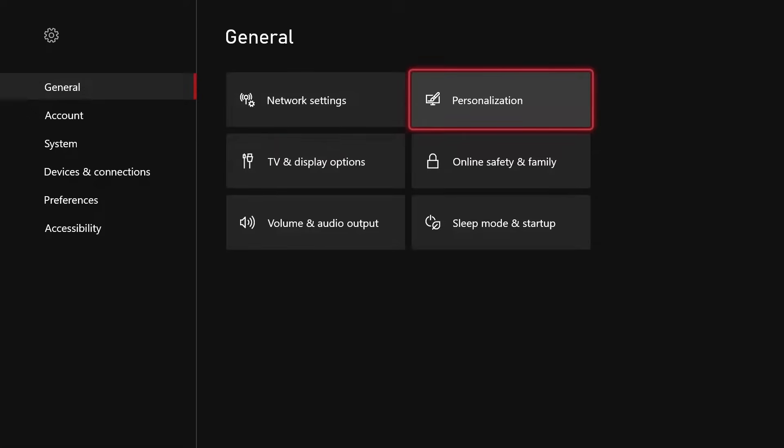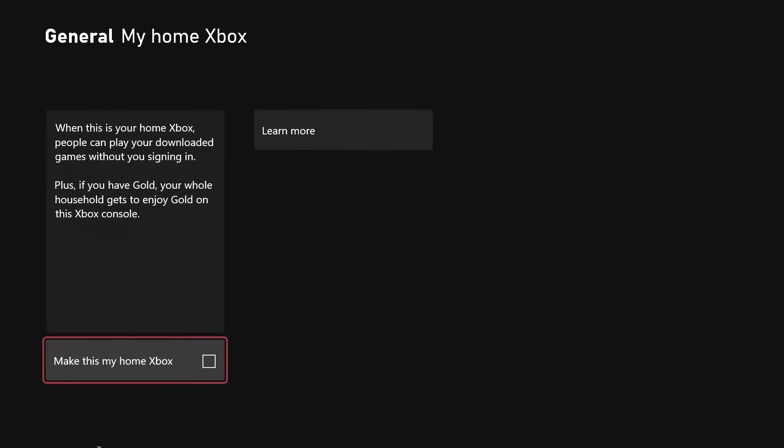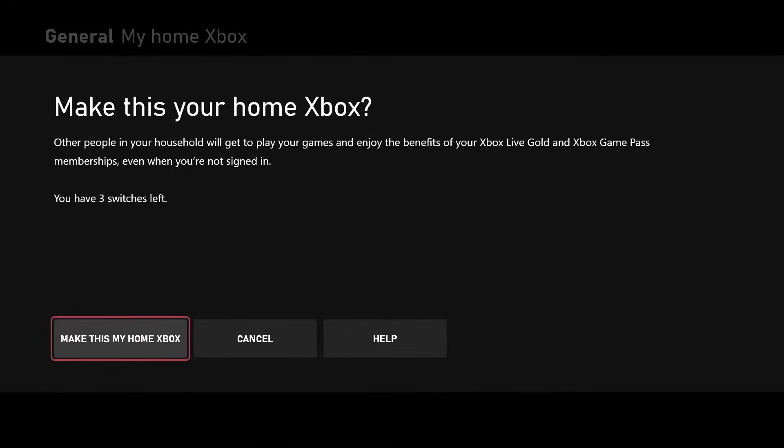On your console's home screen, find the settings icon. Choose Personalize from the left menu. Select My Home Xbox in the new settings. Navigate through the following page until you find Make This My Home Xbox. Click on the Select button on the controller once it's highlighted. Following these simple steps will enable offline play for previously installed games.